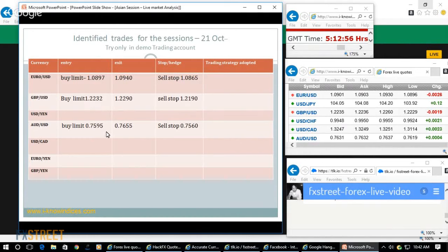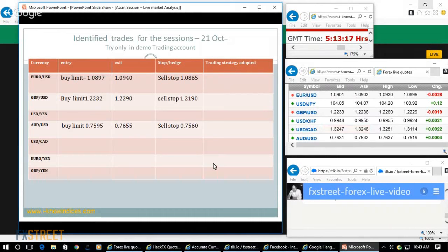Once they gain the level during the early part of the European session, you book profit. Later on they will simply hold it in the case of Australian dollar.